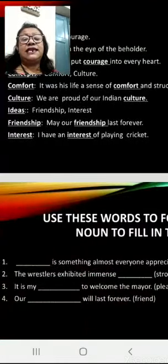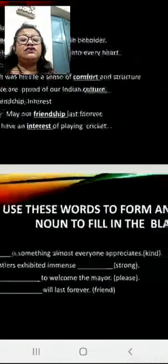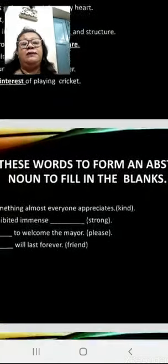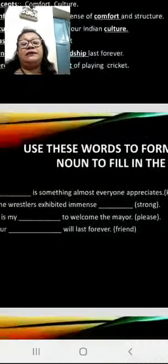Now this is an exercise. Use these words to form an abstract noun to fill in the blanks. For example: 'Dash is something almost everyone appreciates.' The word is kind. We cannot say 'kind is something almost everyone appreciates.' We have to say 'Kindness is something almost everyone appreciates.'